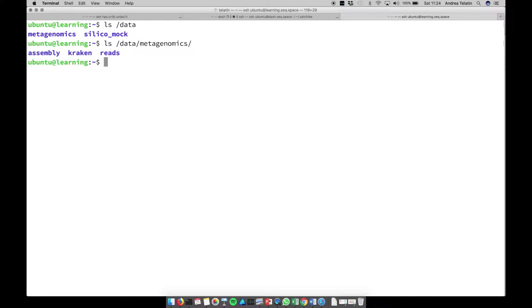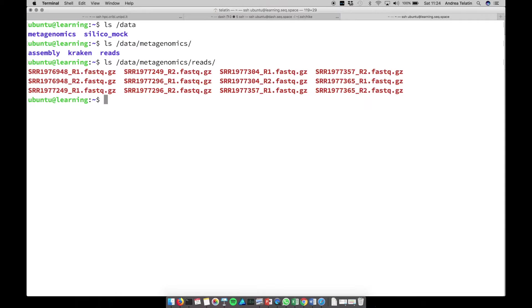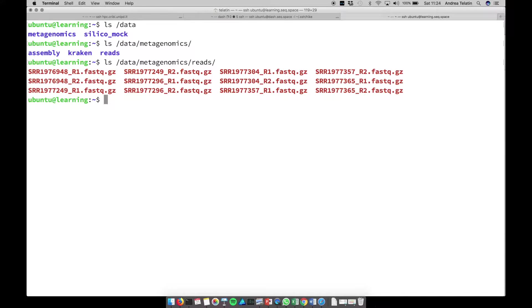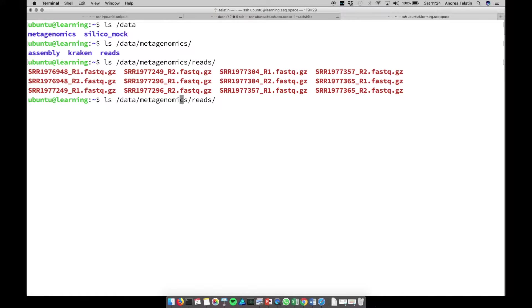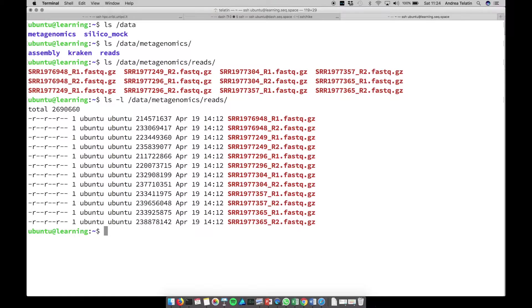And then, for sure, you'll have a subdirectory called reads. Reads contains, as you can imagine, the raw data from a sequencing experiment. In this case, let's do an ls with the -l switch to have a long format and have more details.